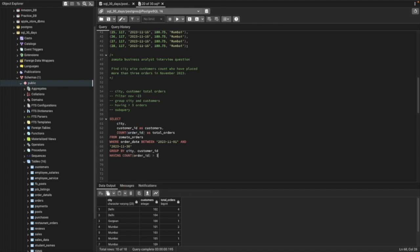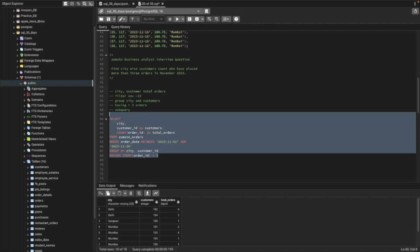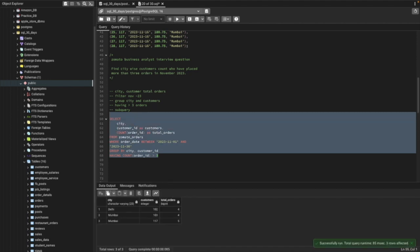We add HAVING COUNT(orders) > 3. This gives us the results: in Delhi, customer 102 has done four orders; in Mumbai, customer 103 has four orders and another customer has five orders.